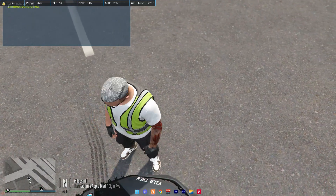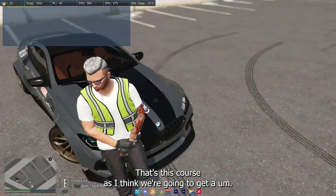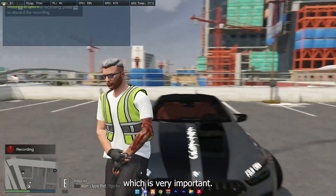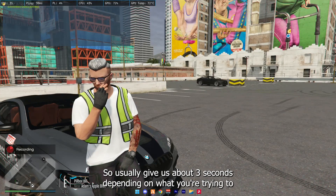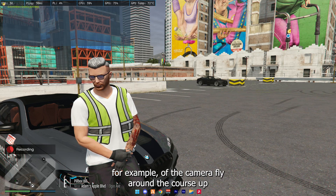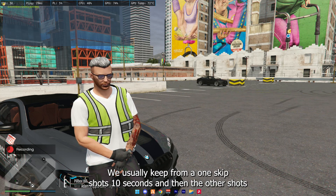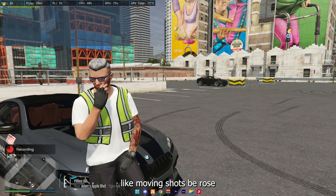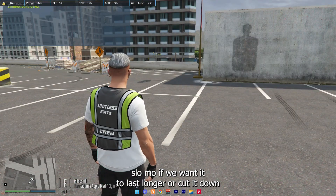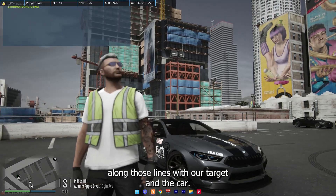Actually, we're probably better using the front here. That's as close as I think we're going to get it. Of course, the next step is actually recording it, which is very important. Usually give this about 30 seconds, depending on what you're trying to showcase. For example, have a camera fly around, do close-up shots, do a landscape shot that might take 10 odd seconds. We usually keep landscape shots at 10 seconds and any other shots like moving shots and b-rolls down to 5 seconds, which is just enough to either slow-mo or cut it down to fit with the music.